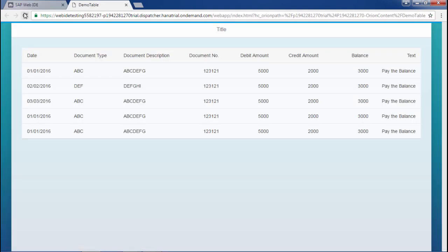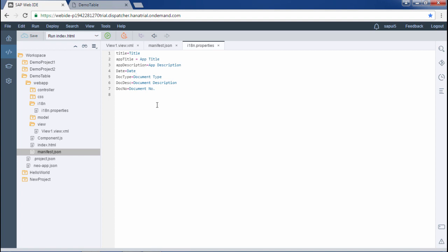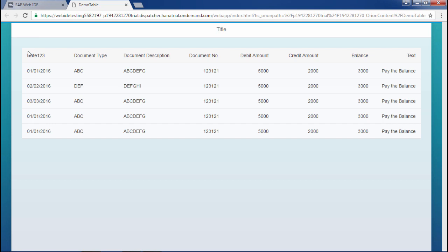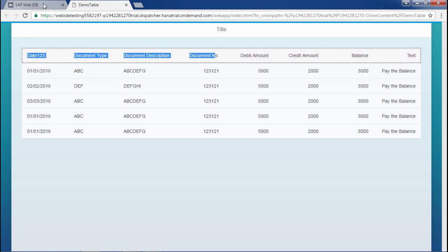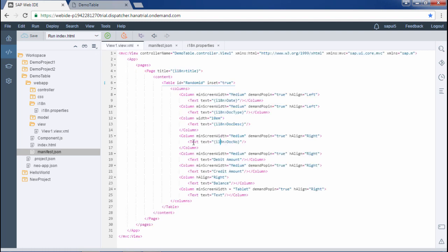These values are coming from the i18n properties file. I will demonstrate by making a small change in the i18n property file, save it, and refresh — you can see the change appears in the table. So these four values are coming from the i18n model; the remaining are still hardcoded text not yet moved to i18n. This completes the internationalization process.